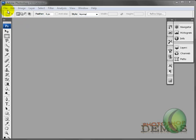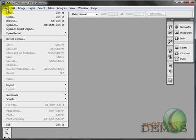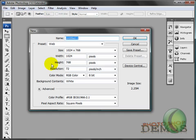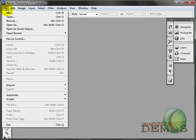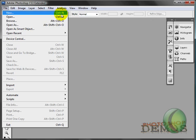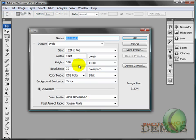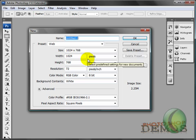The first thing we'll do is come up here to File, and we'll do New. Optionally, to get this window, as you can see by the label here, it says Control N. On a Mac, that's going to be Command N. We'll just go ahead and hit that for now, and we'll get this new document window.